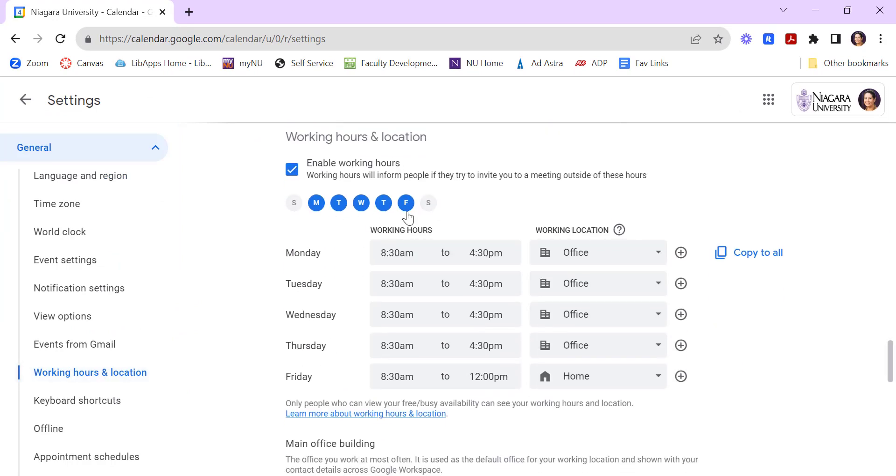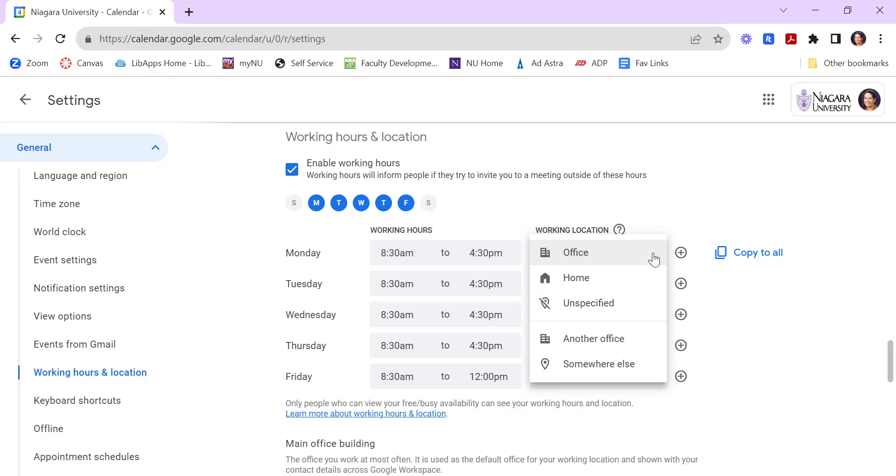I can select my days, and then I can put in my location. The nice feature here is you have the option of being office, home, unspecified,